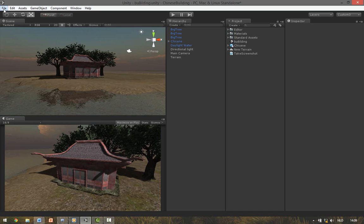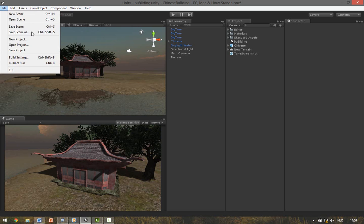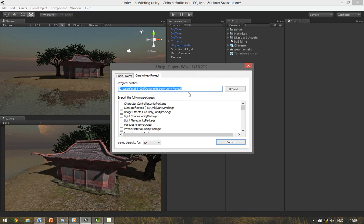So we start by making a new project. Go to File, New Project. Here you can name your project. I'll name mine Test.